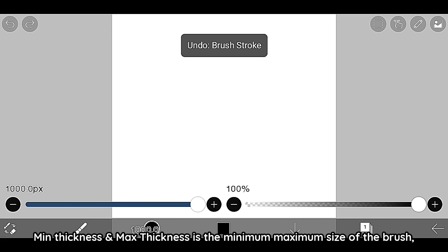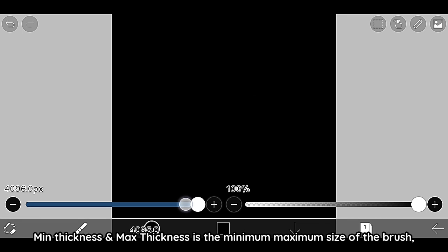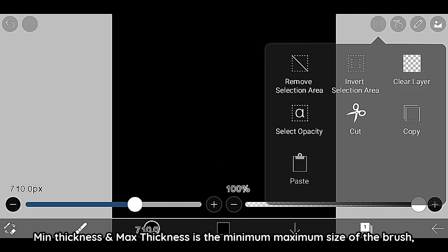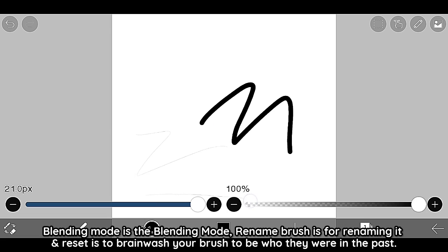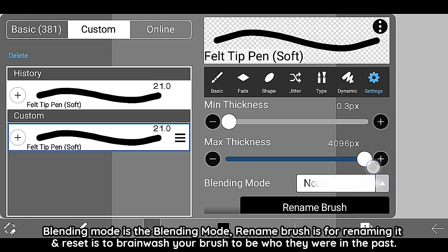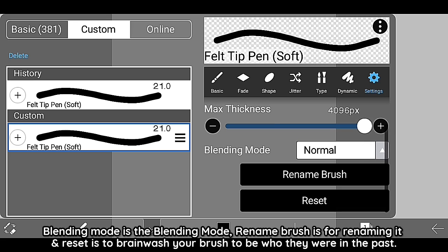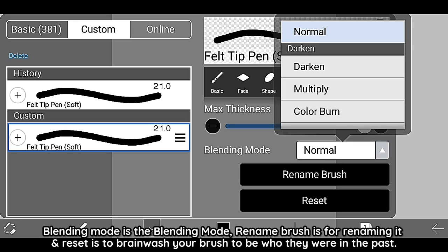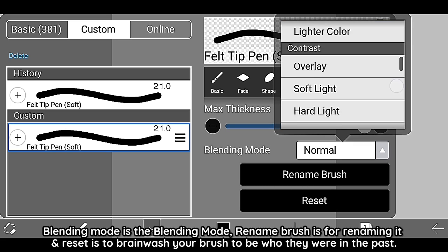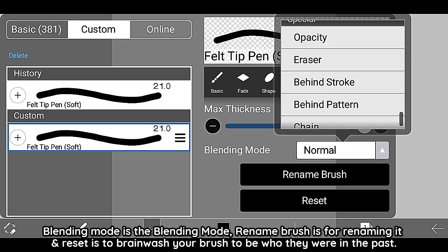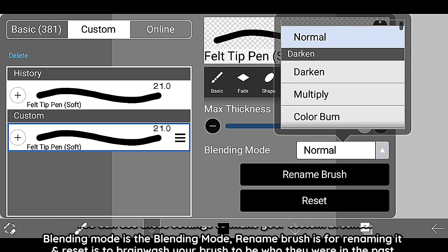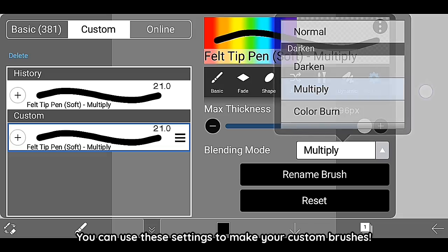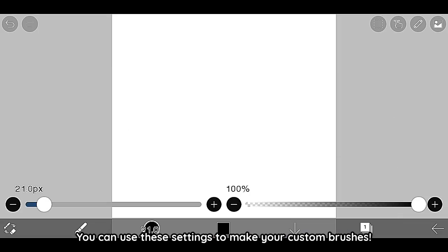Min Thickness and Max Thickness is the minimum maximum size of the brush. Blending Mode is the blending mode. Rename Brush is for renaming it and Reset is to brainwash your brush to be who they were in the past. Use these settings to make your custom brushes.